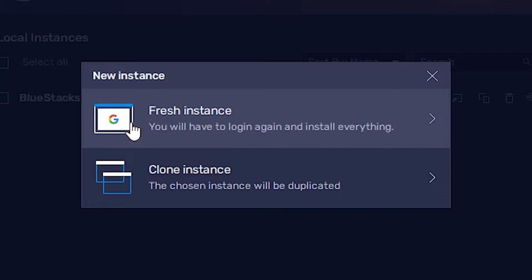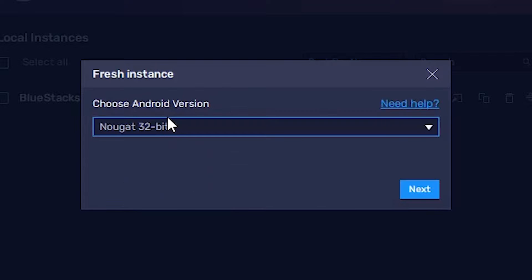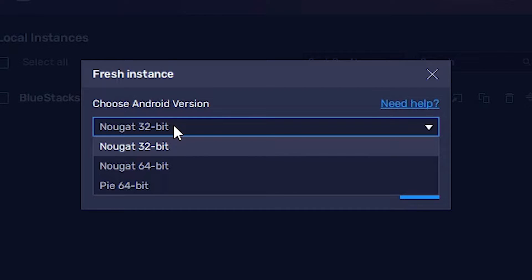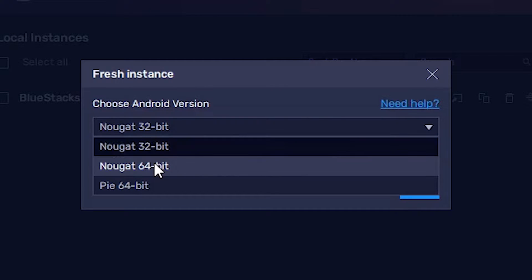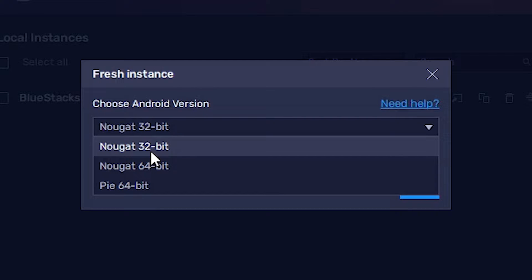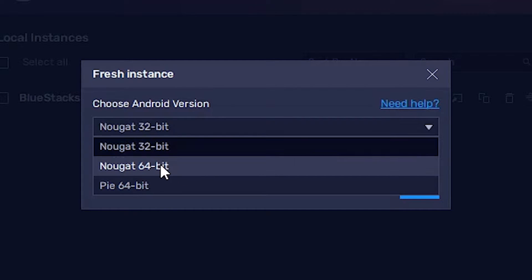I want a fresh or new instance, so I click on Fresh. Here we find Nougat - just click here. We find 32-bit Nougat, 64-bit Nougat, and Pie 64-bit. I want to install 32-bit Nougat, so I click on 32-bit. If you want 64-bit, then just go with 64-bit.